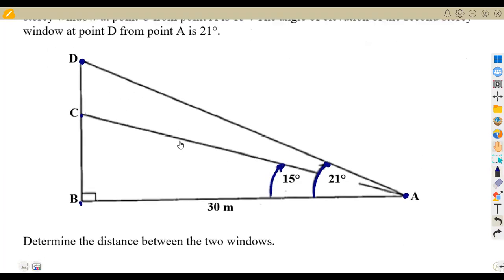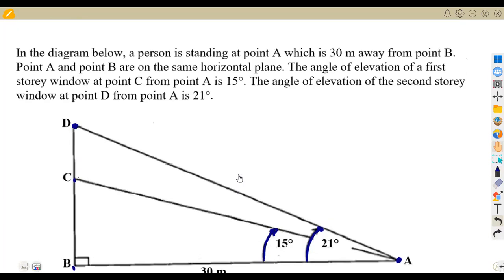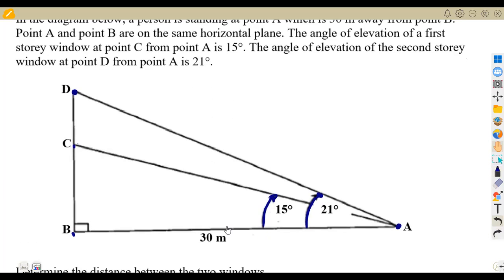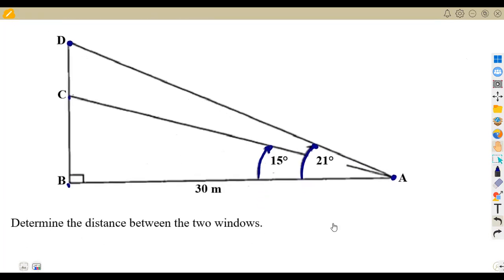Whatever angle of elevation or angle of depression you are given, you are always brought back to a right-angle triangle. If you know your right-angle triangle and the application of your trigonometric ratios, you are done. The question asks us to determine the distance between the two windows.